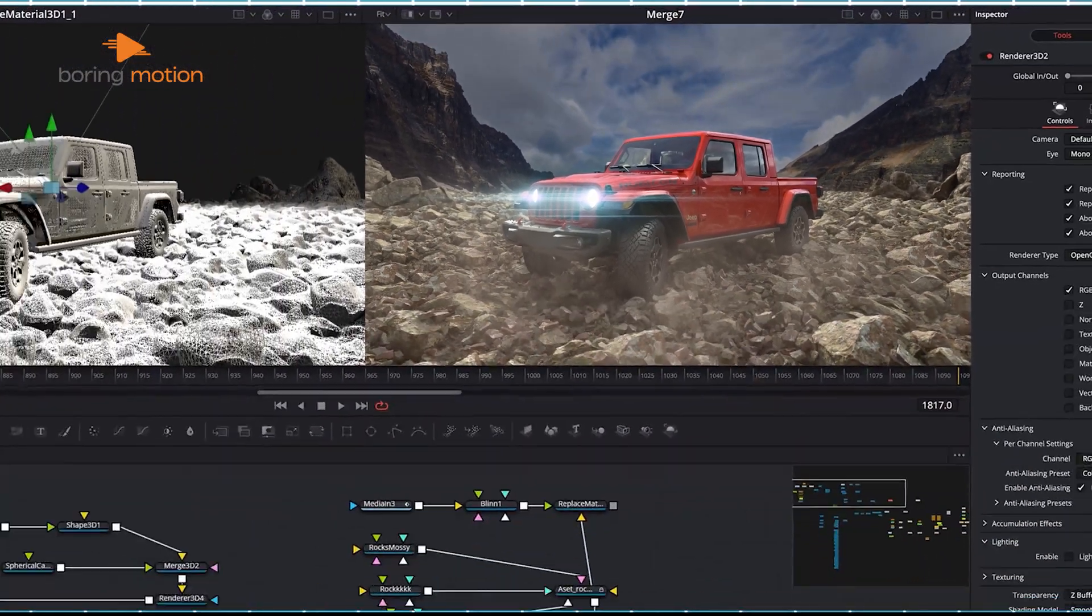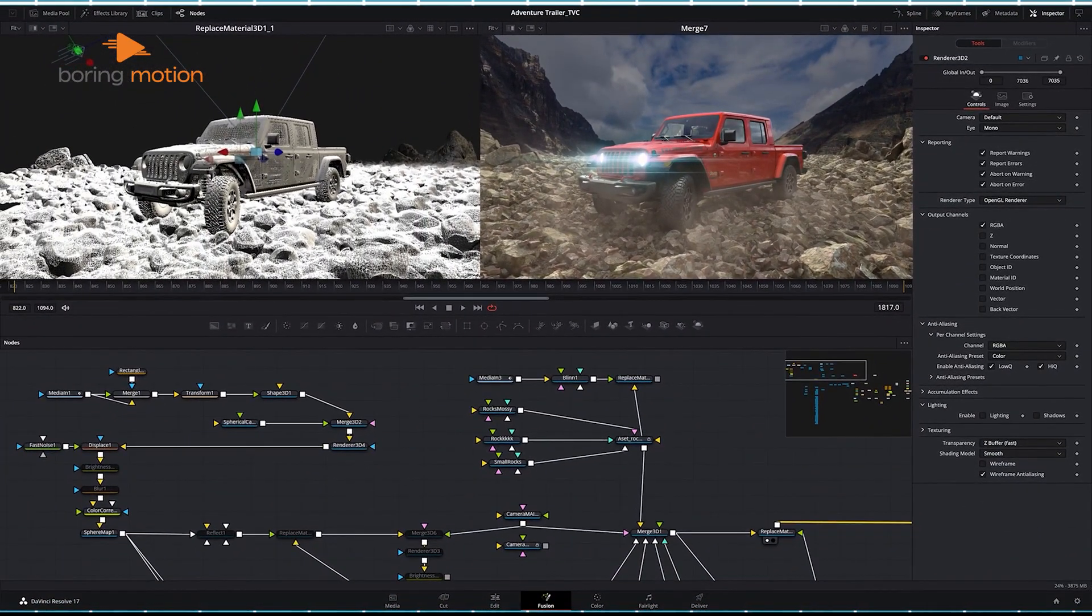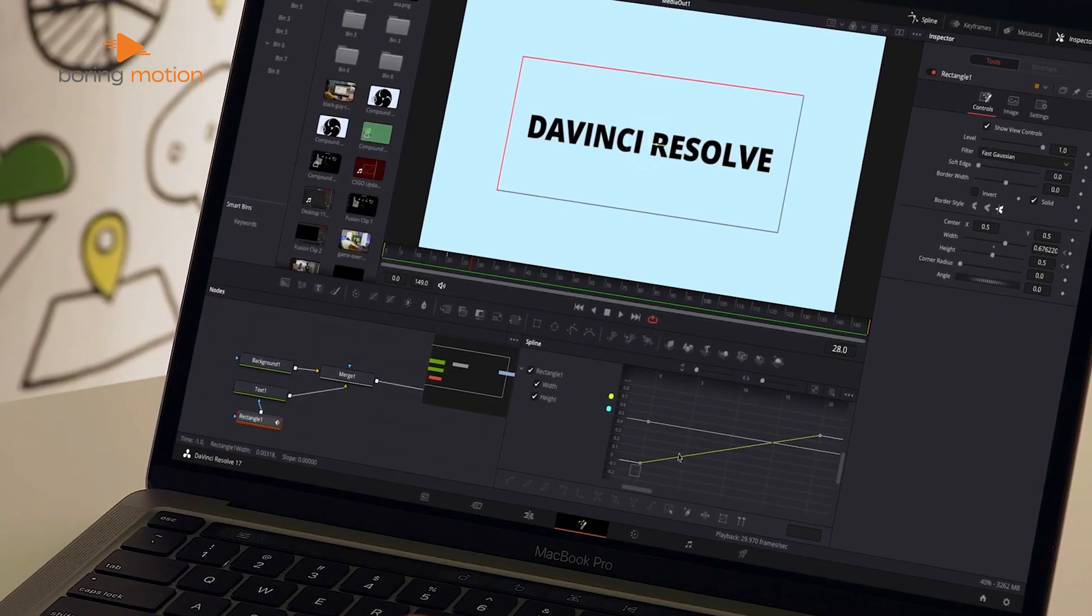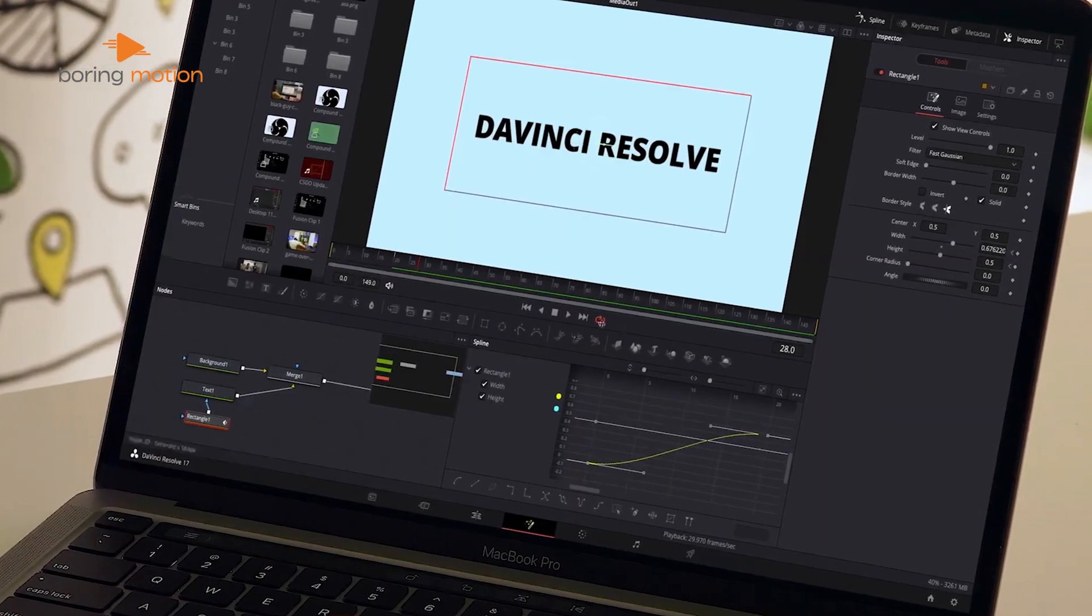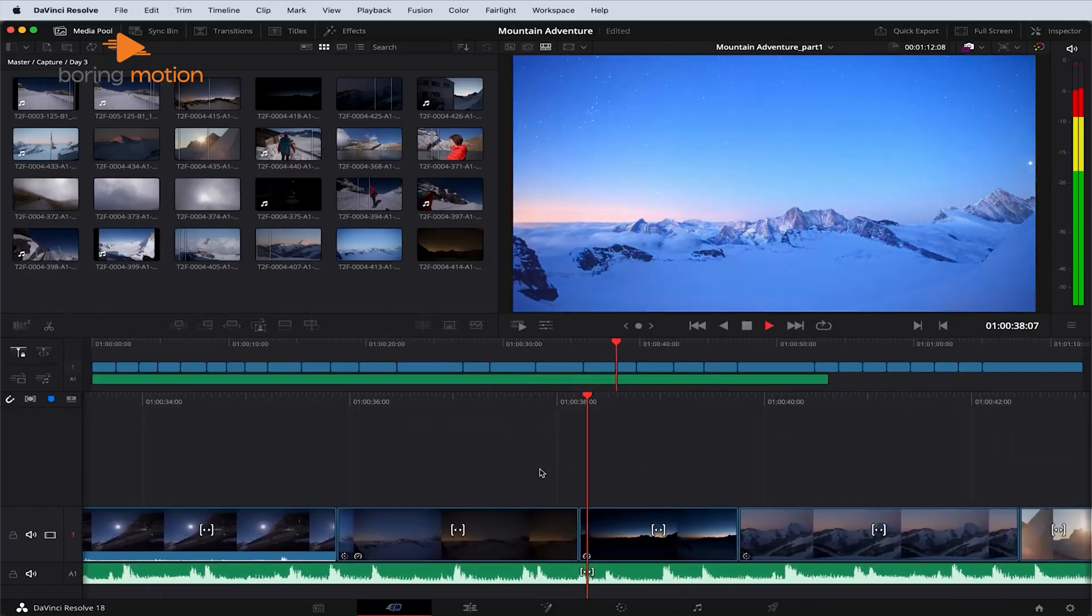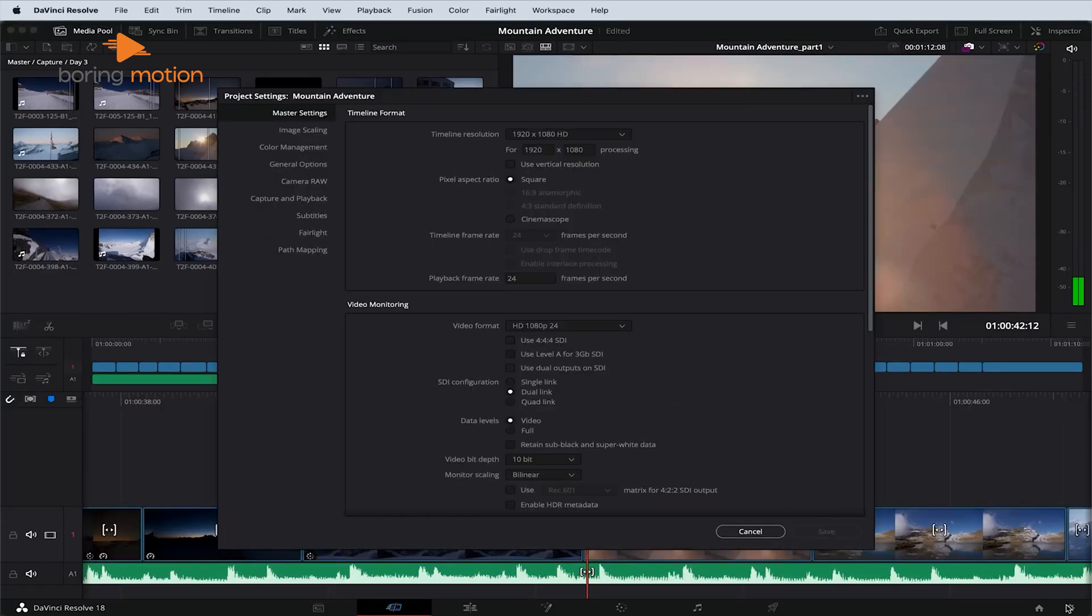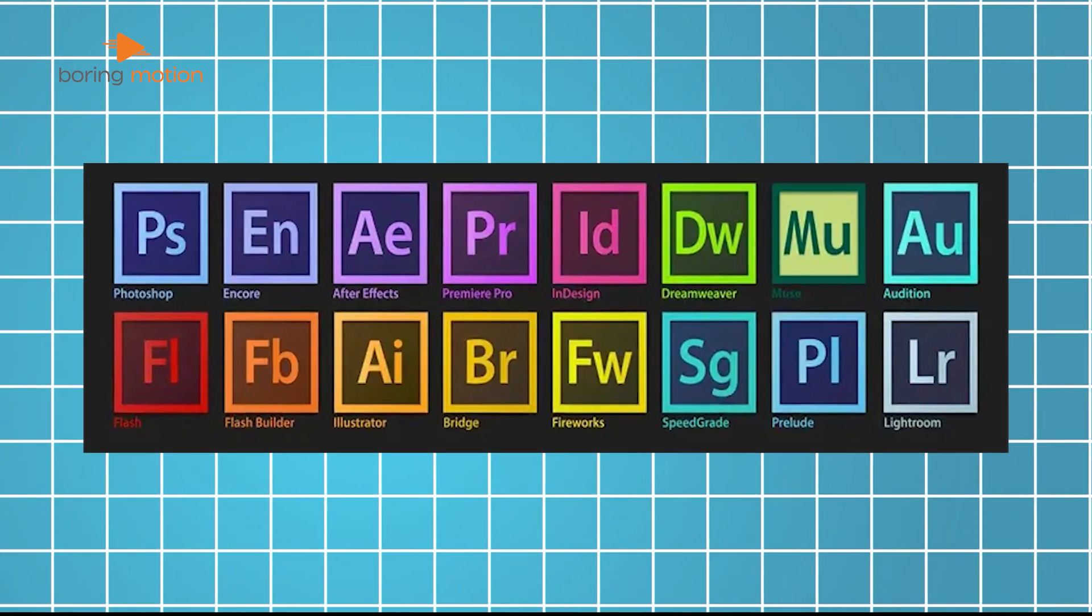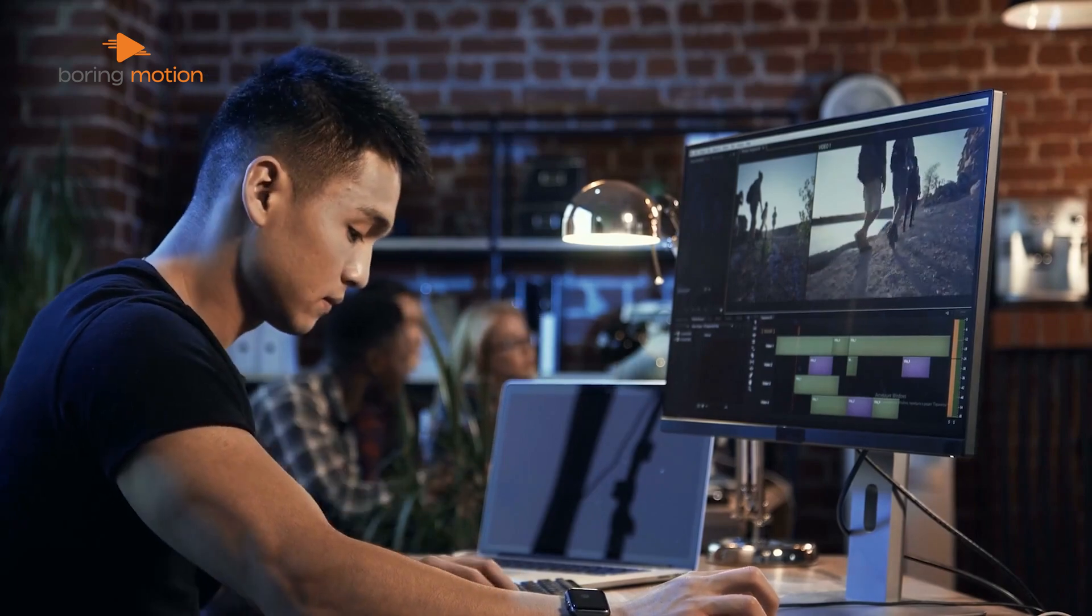In contrast, DaVinci Resolve is known for being more stable, particularly on lower-end systems. It manages to handle large files and projects with fewer hiccups, and the playback performance is generally smoother, even with high-res files. Resolve's optimized media feature lets you work on high-res content without bogging down your computer, similar to proxies, but less cumbersome to use. If you're constantly dealing with slowdowns or crashes in Premiere, you might find Resolve to be a more reliable alternative. On the other hand, if you have a high-end desktop or laptop and you're deeply integrated into Adobe's ecosystem, the performance gap might not be enough to justify a switch.